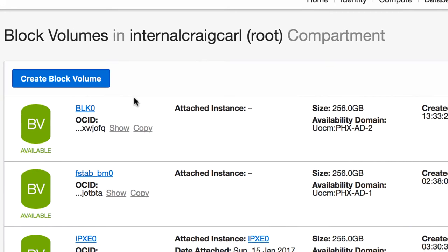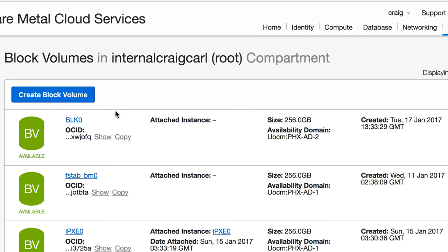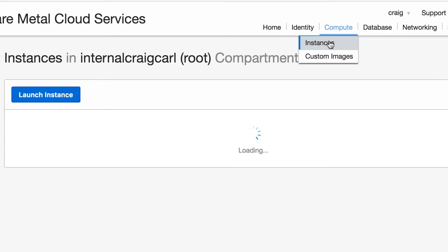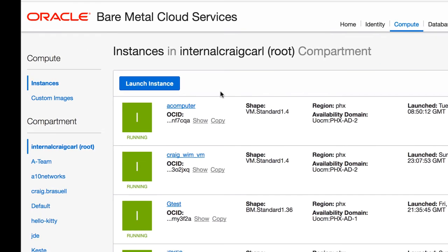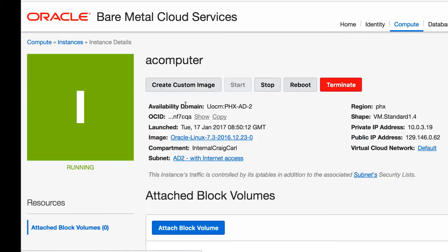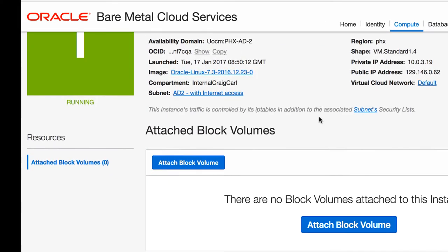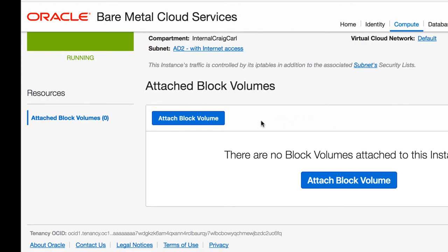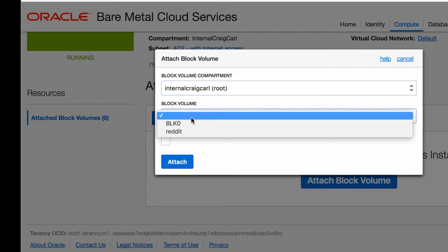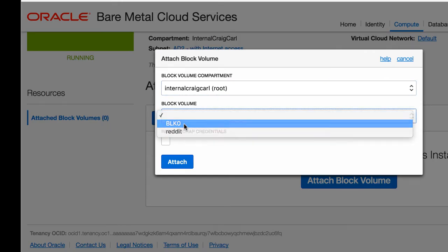Now our volume has been created, we want to attach it to a compute instance. To do that, we go to compute, instances, we choose an instance, we click attach a block volume, we choose our block volume, and we click attach.